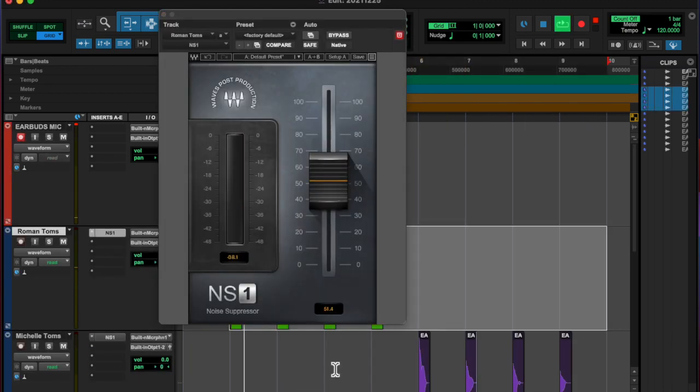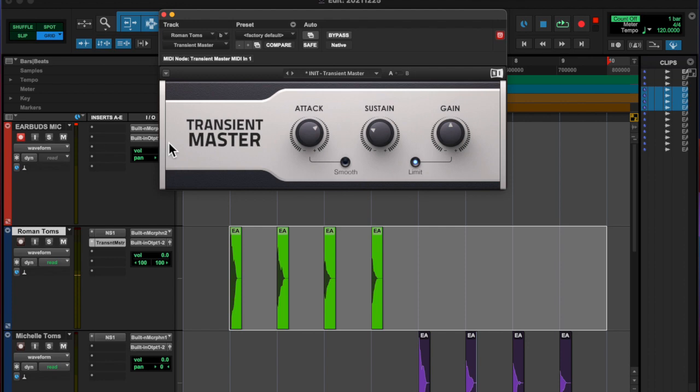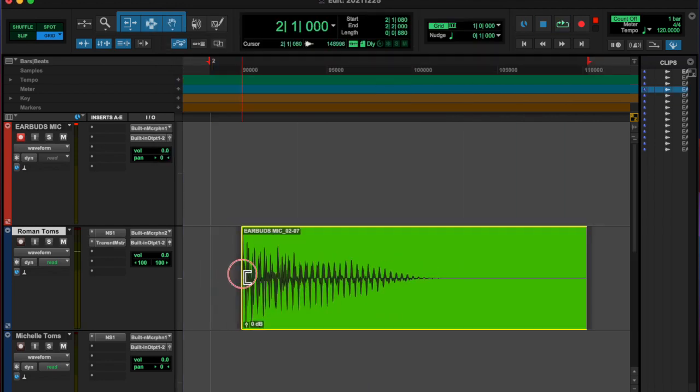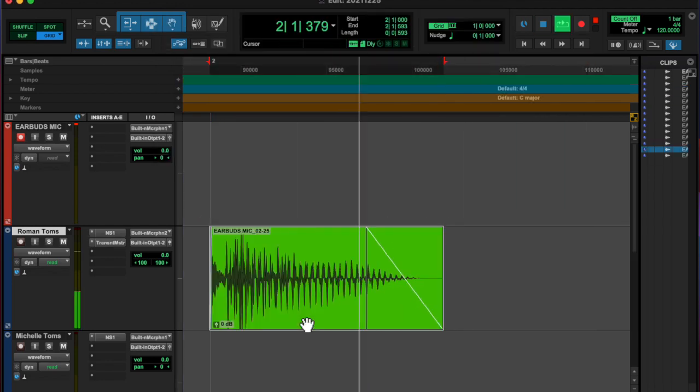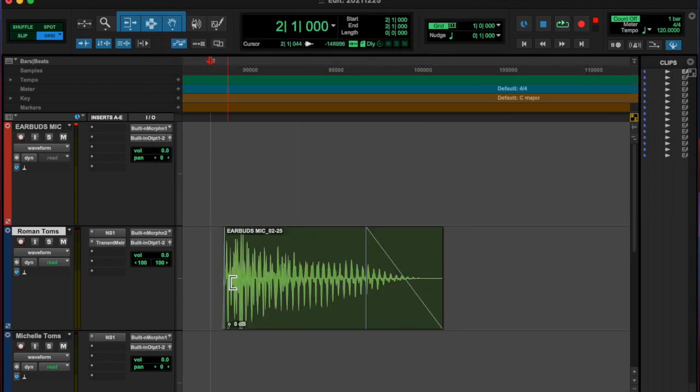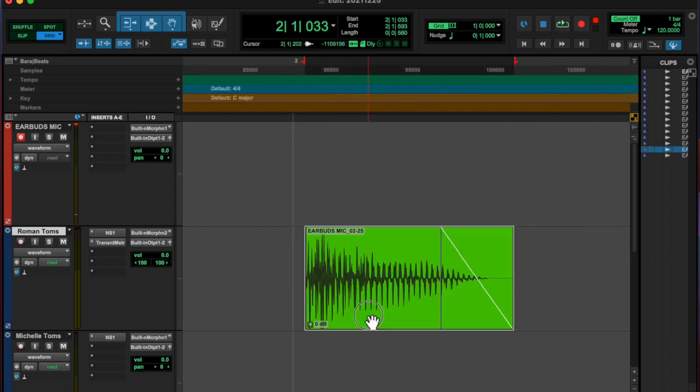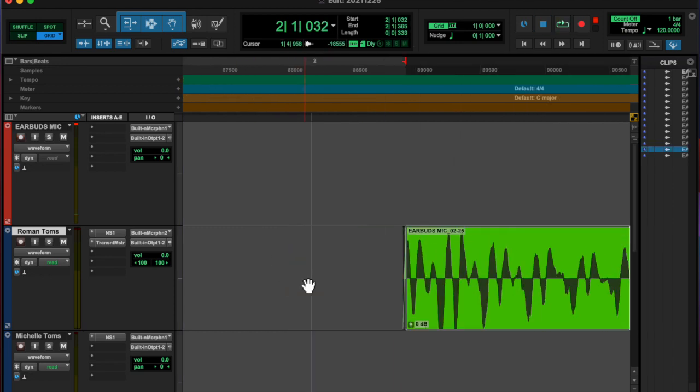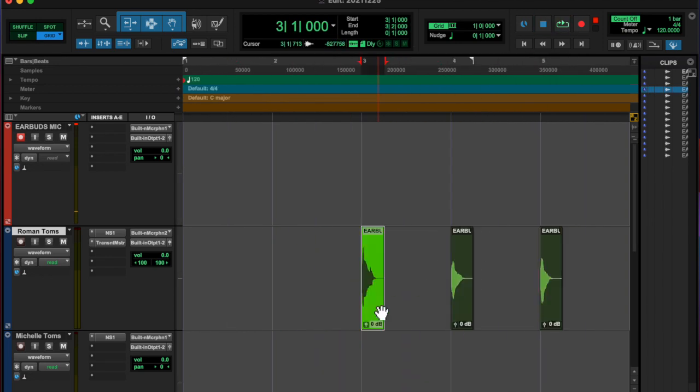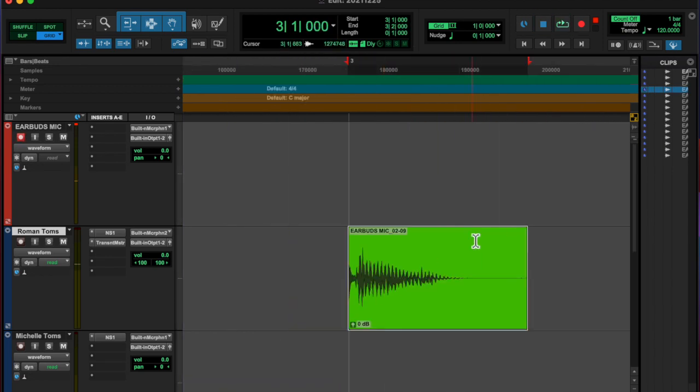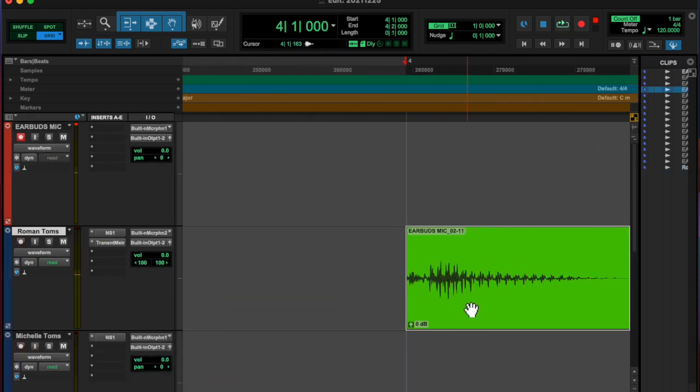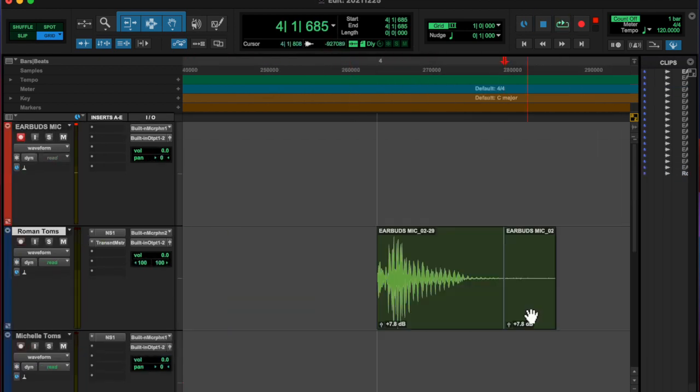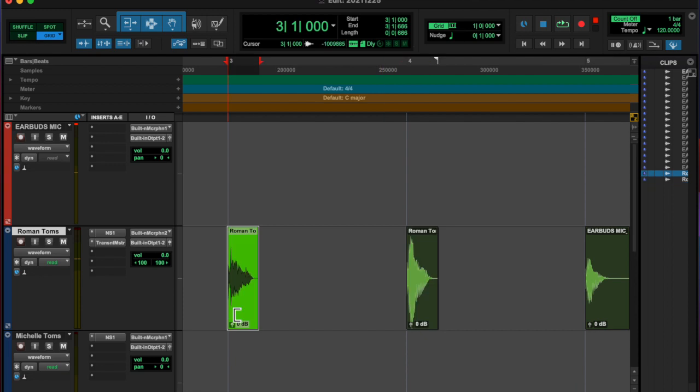Added an NS1 Noise Suppressor on both tracks. I copied the same chain down, which was the Noise Suppressor and then the Transient Master. And then I added a compressor, I believe. It's coming up.